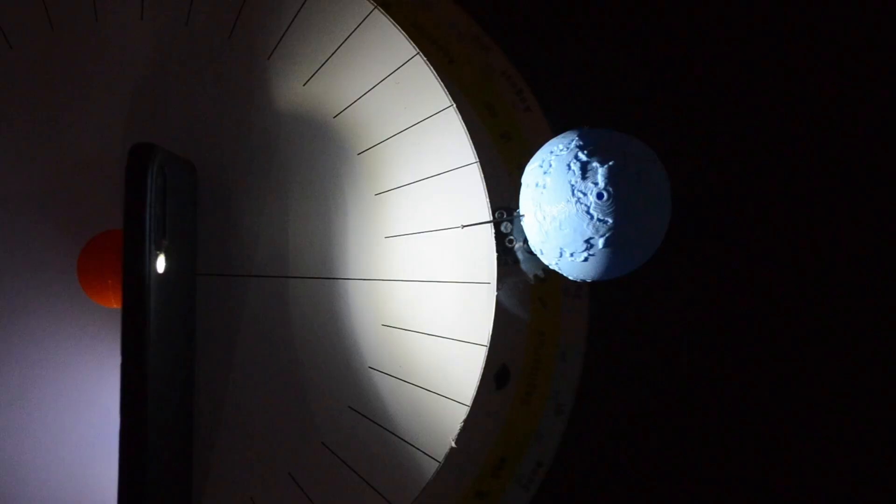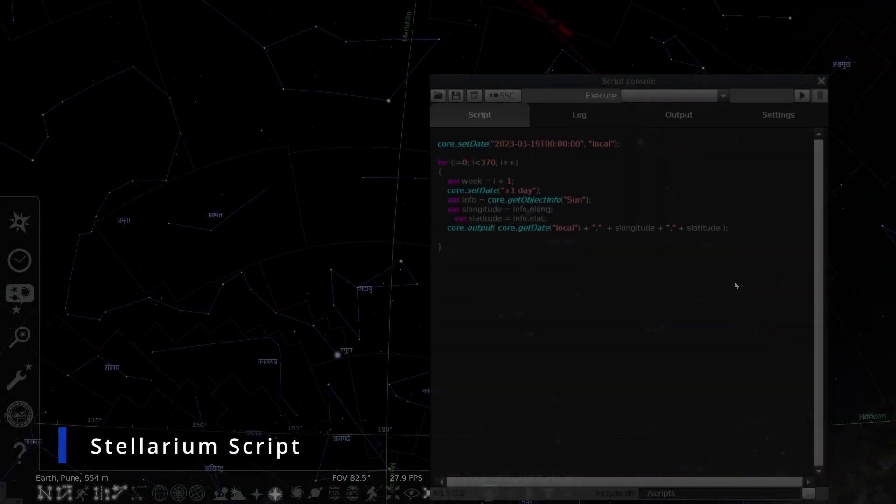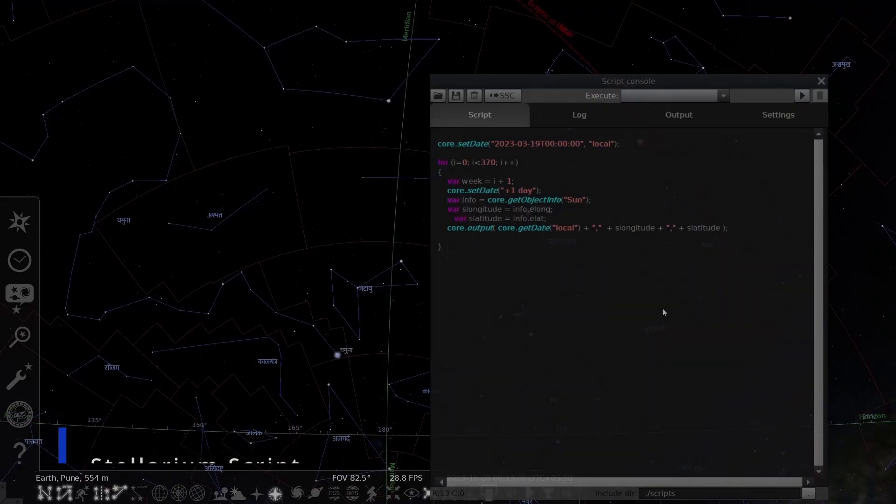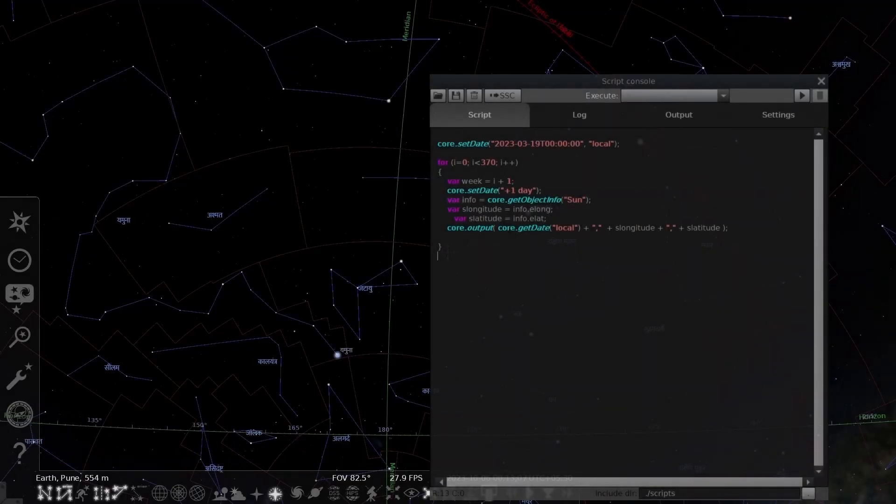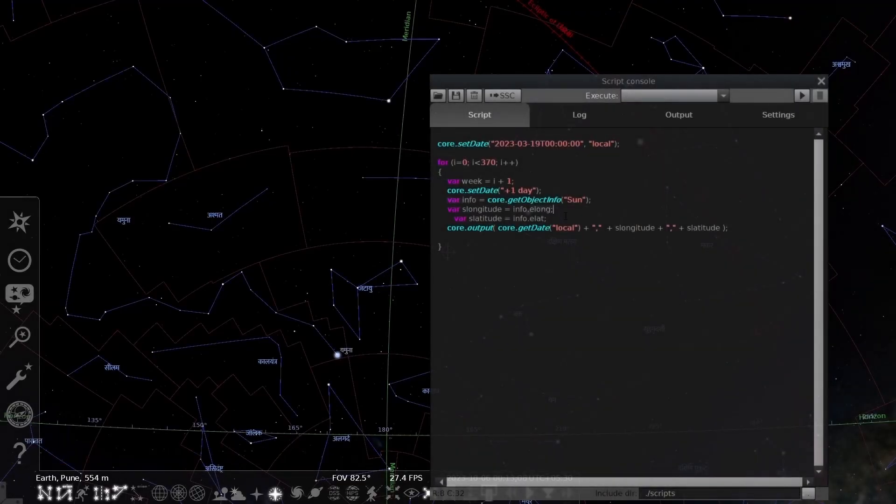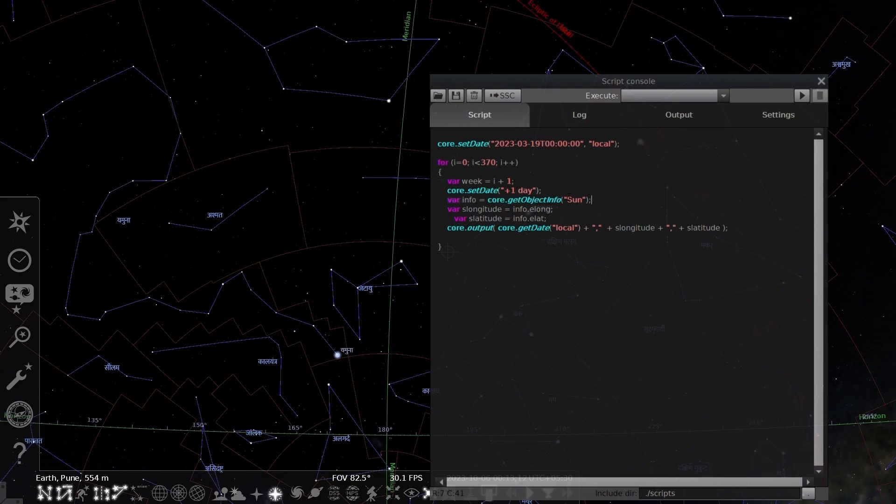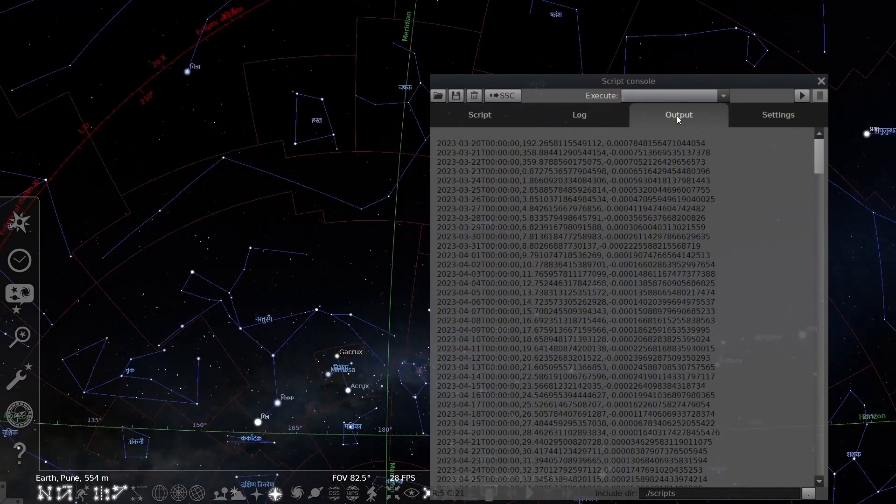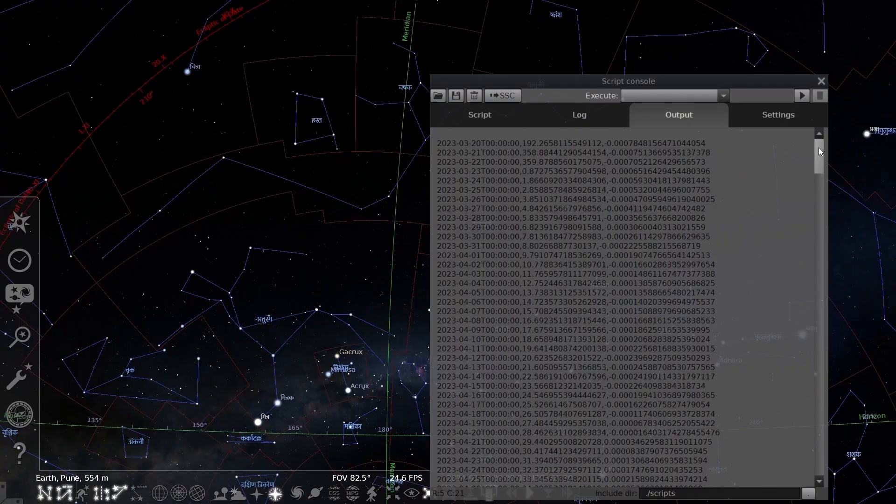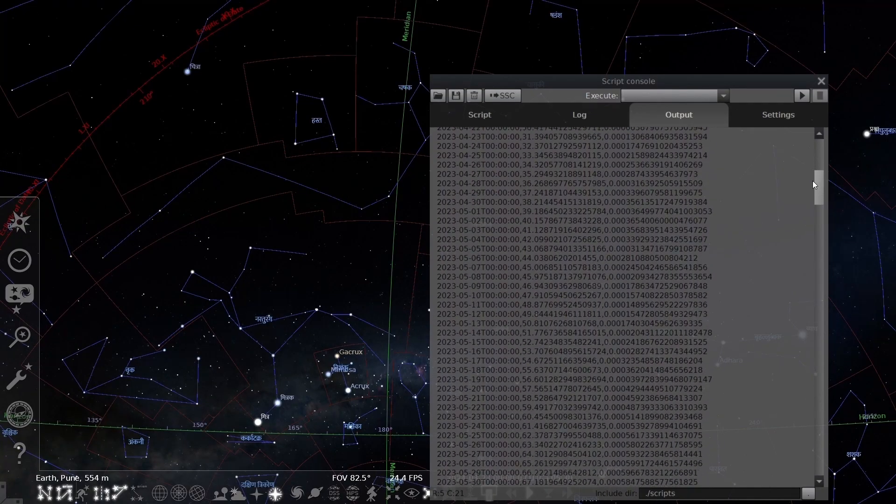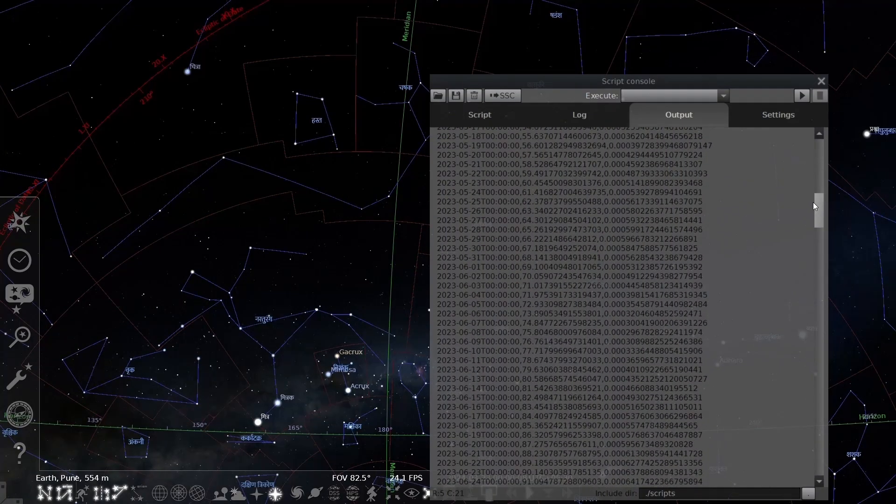We can find out this with the help of a script. I took help of Stellarium remote API and found out how much Earth moves each day. Sometimes it is less than a degree and sometimes it is more than a degree on its path along the ecliptic.